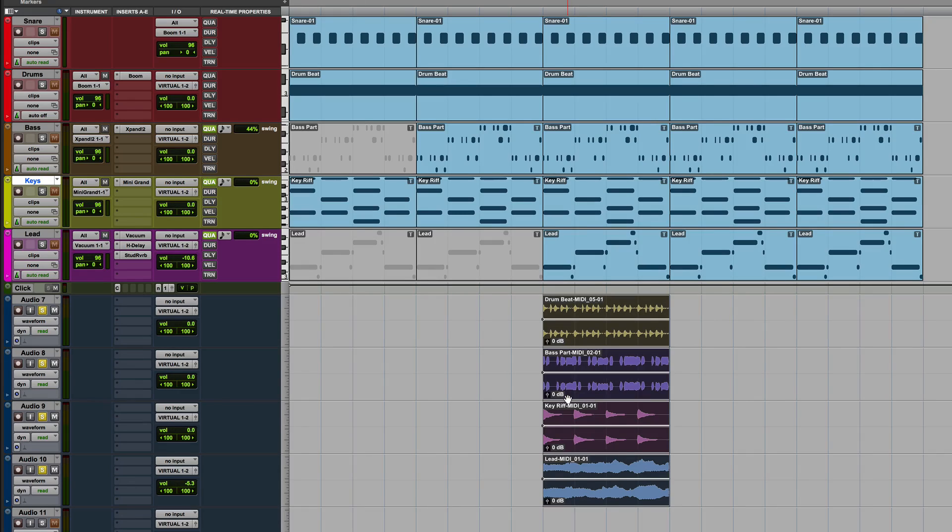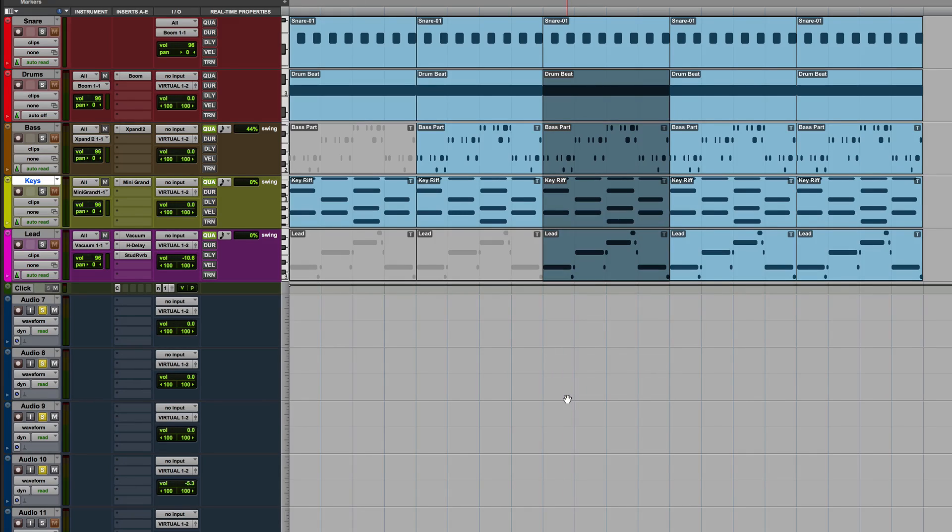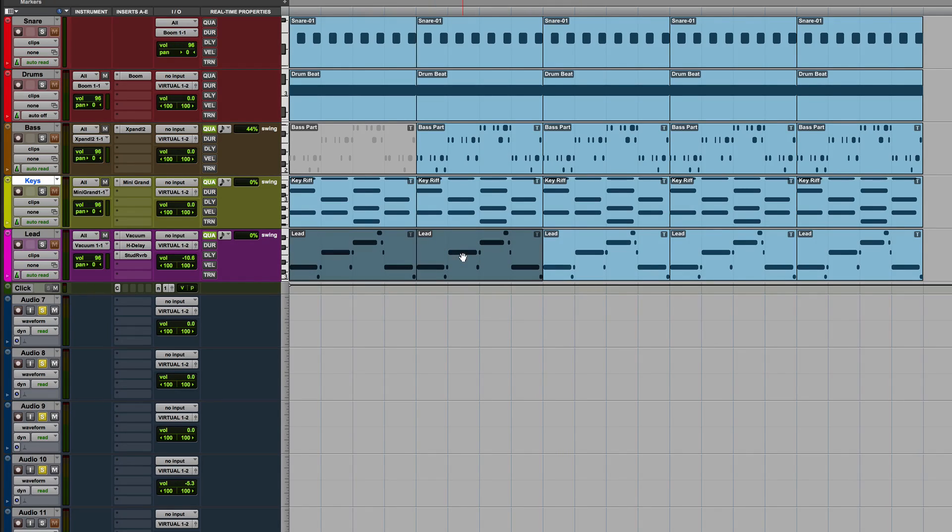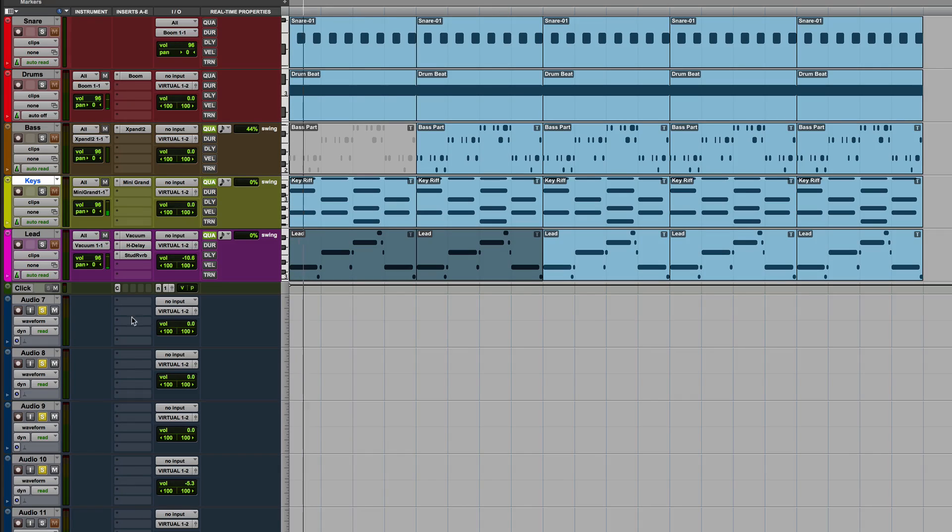Now the other thing to note as well is any effects have come across as well. So we've got H delay there and studio reverb in there. So let's undo that. Now another cool feature, talking about that, we're going to take this lead. I'm going to turn it on from the beginning just so we've got it and we can hear it throughout the track.